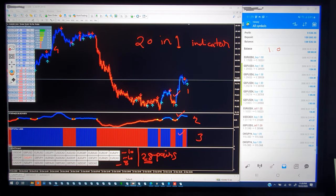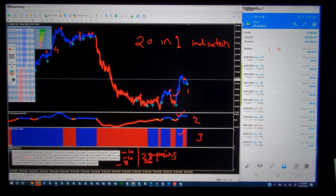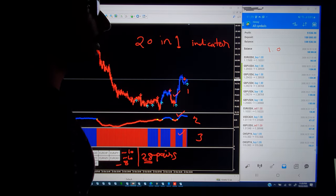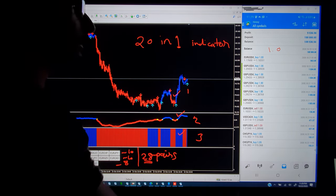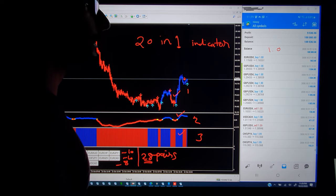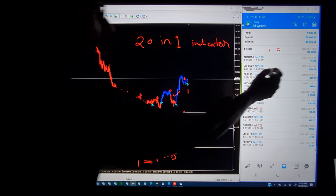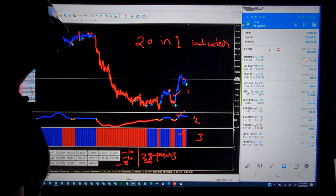Hello traders, welcome once again. In this video we will study how this 20-in-1 indicator is trading automatically in a live account of $100k. The client wanted to trade with very low risk, and within less than 48 hours — trading started on the 21st — you can see the results.